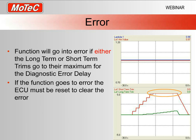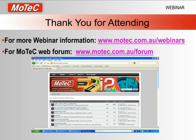One final point: the wideband lambda control function does not work when you're in any of the fuel tables. If the laptop is connected and you're tuning in the main fuel table or any fuel compensations, the ECU will not try to use wideband lambda control — obviously, if the ECU is controlling fueling and you're trying to change it at the same time, things get confusing. If you think your wideband lambda control should be on and you're watching it on the laptop, just make sure you're not in any of the fuel screens. I normally go to the main ignition screen, and that will bring the function on.